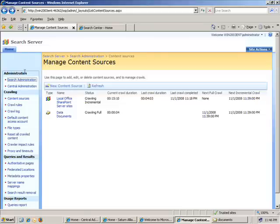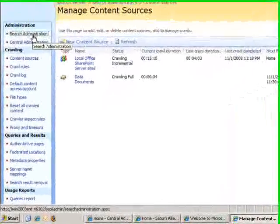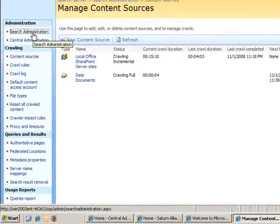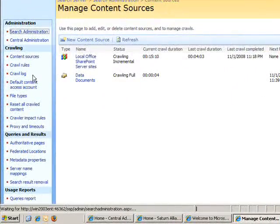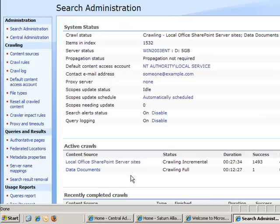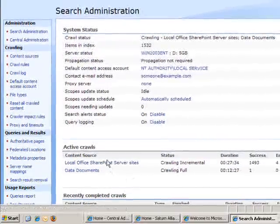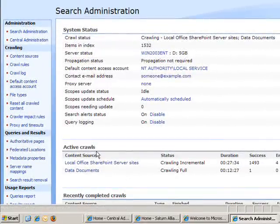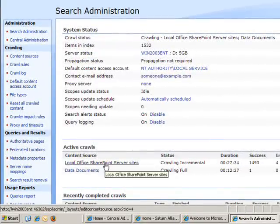Back on our administration page, you'll see the active crawls currently in place. The one for the search for SharePoint has just been running for about 27 minutes. The data documents one that I created has been running for about 12.